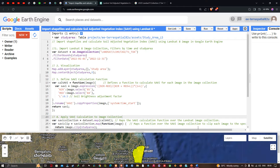Hello everyone, welcome to the channel. In this video I'm going to show you how to import shapefiles and calculate a Soil Adjusted Vegetation Index using a Landsat 8 image in Google Earth Engine. Now let's get started.